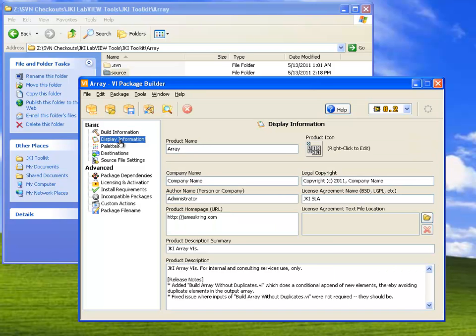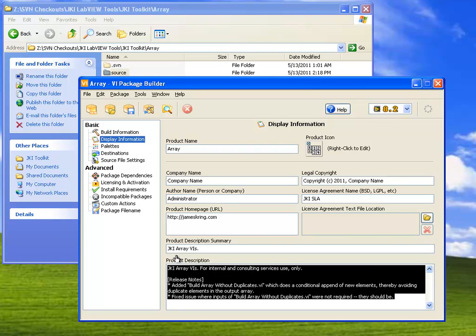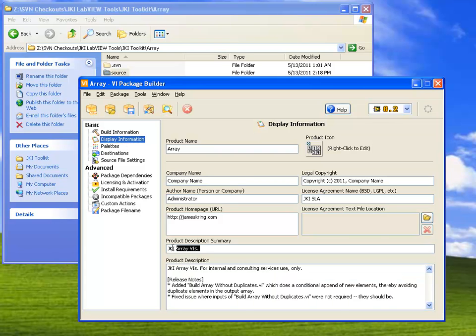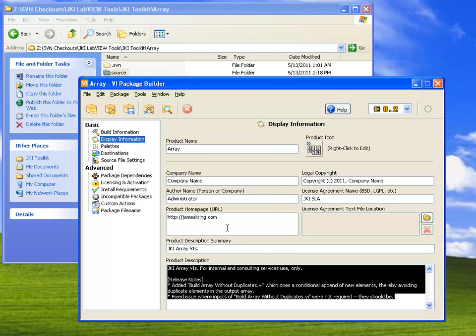Now, VIPM has also populated some of the other information panels here. In this case, it's filling in some information because I've built these VIs into a package before. When you build a package, this will mostly be blank, but you can fill it in with whatever information you want.